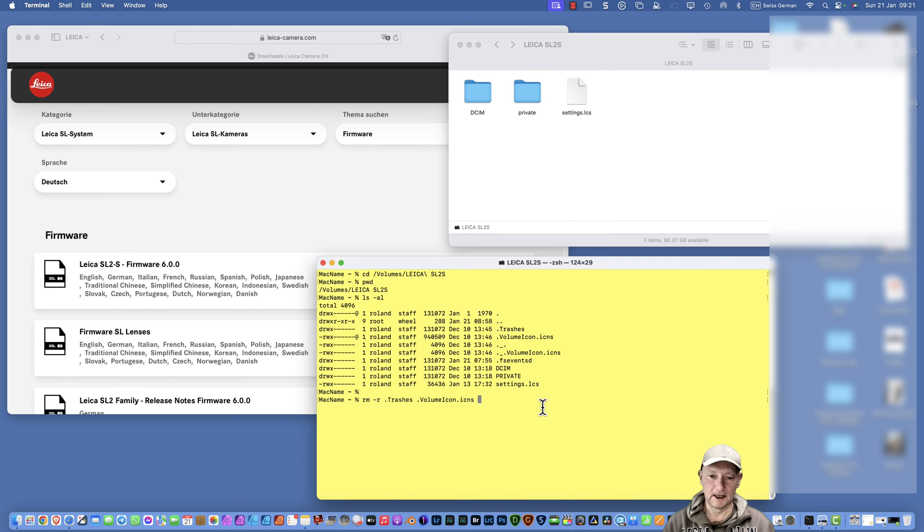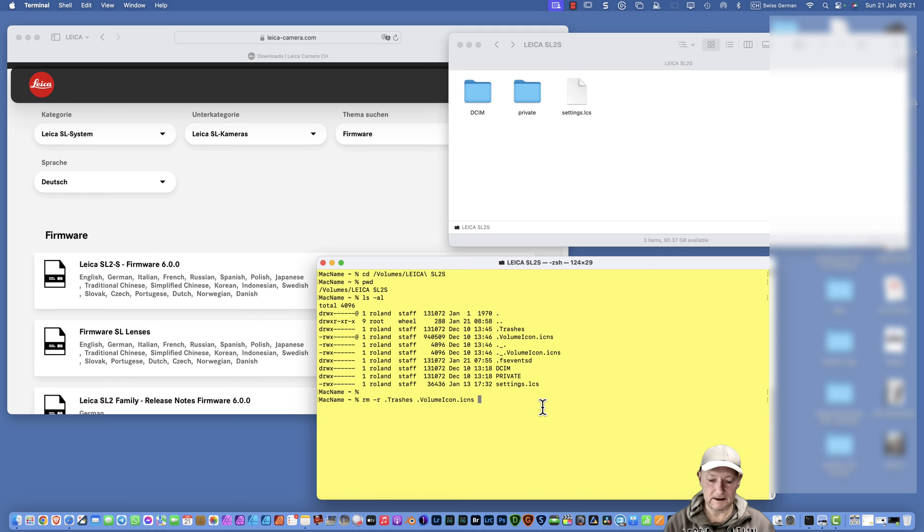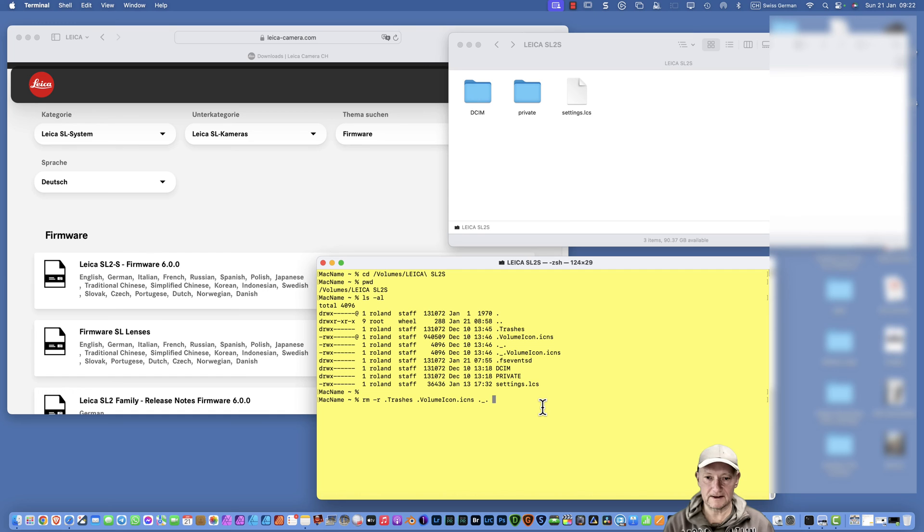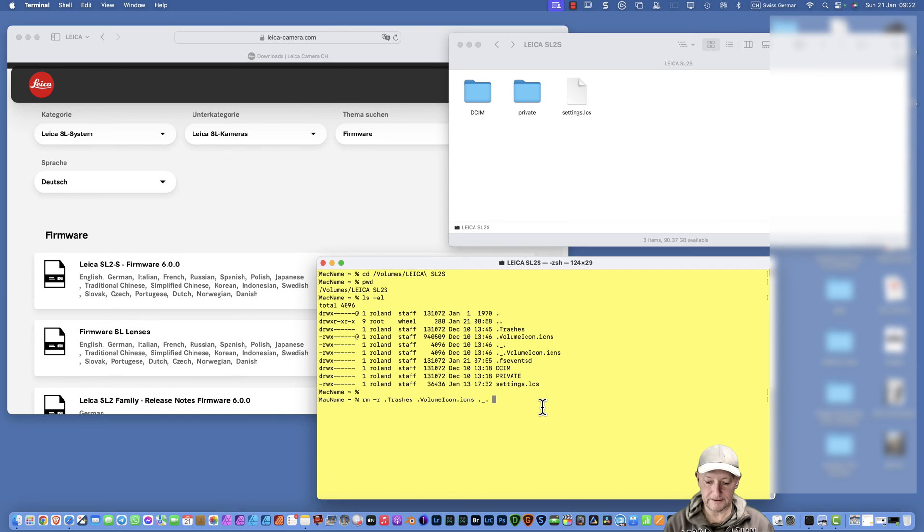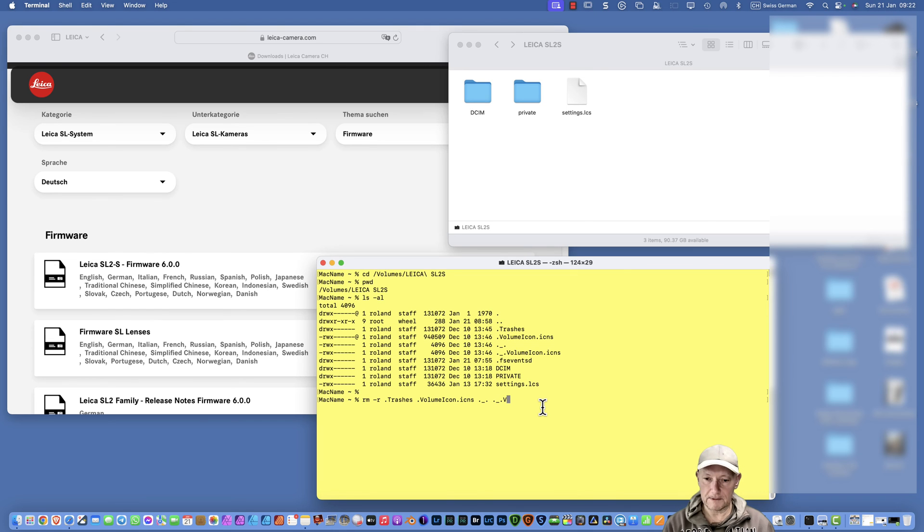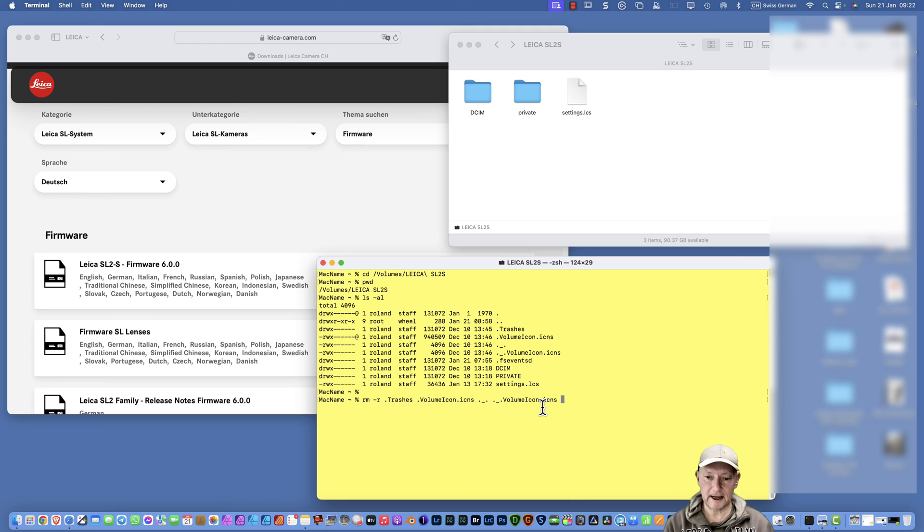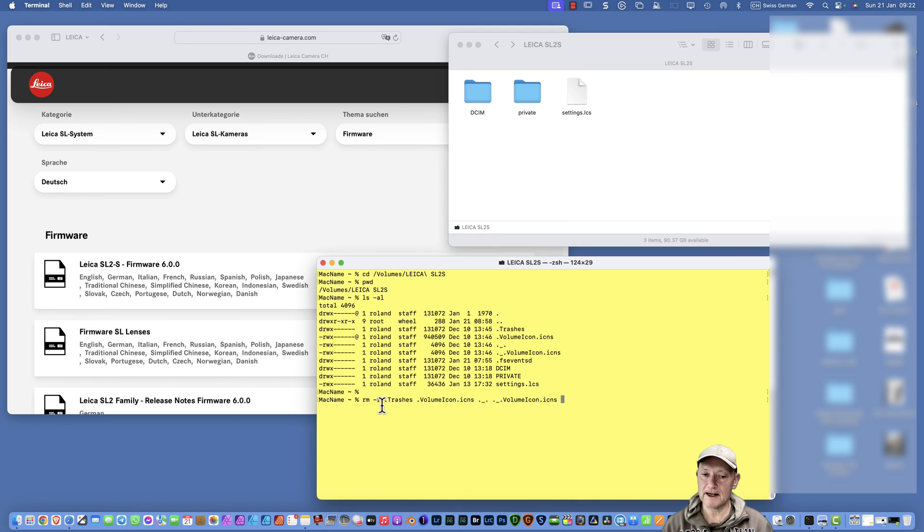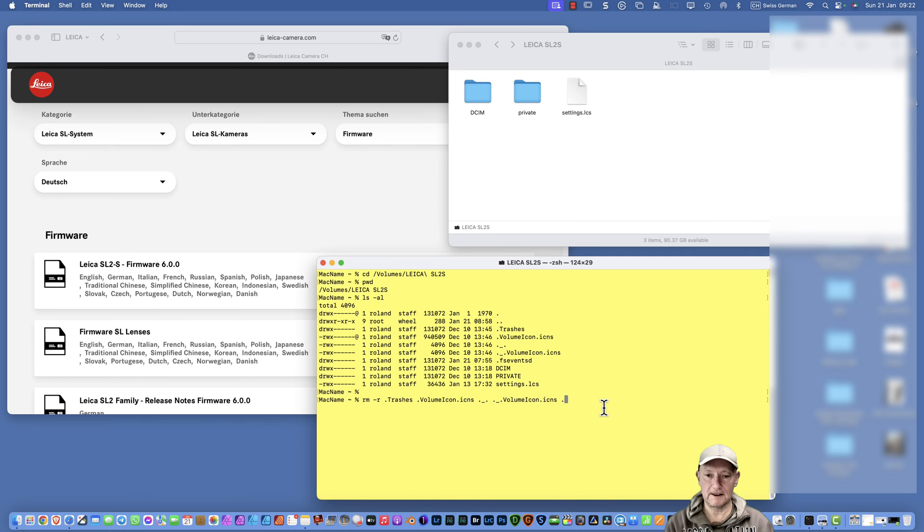Then this strange minus and minus and minus volume icons, and also the fsevent d folder, which is again a folder. Let's continue. It is dot underscore, that's the minus or underscore file, and then dot underscore dot. Now capital V and then the tab key again, volume icons.